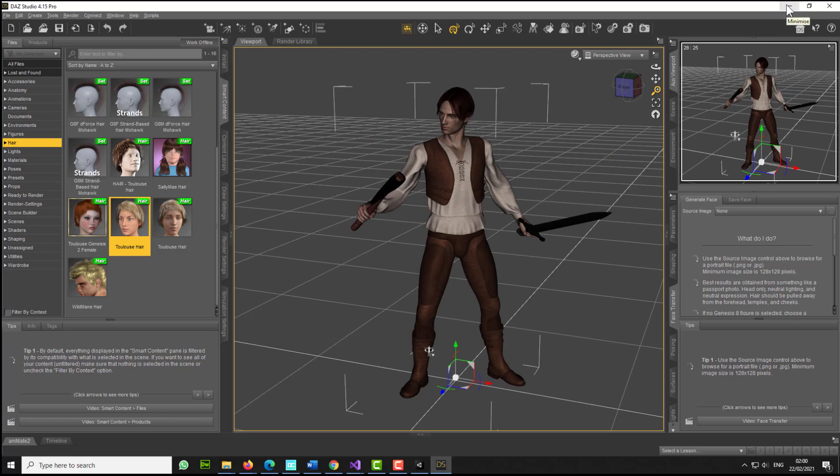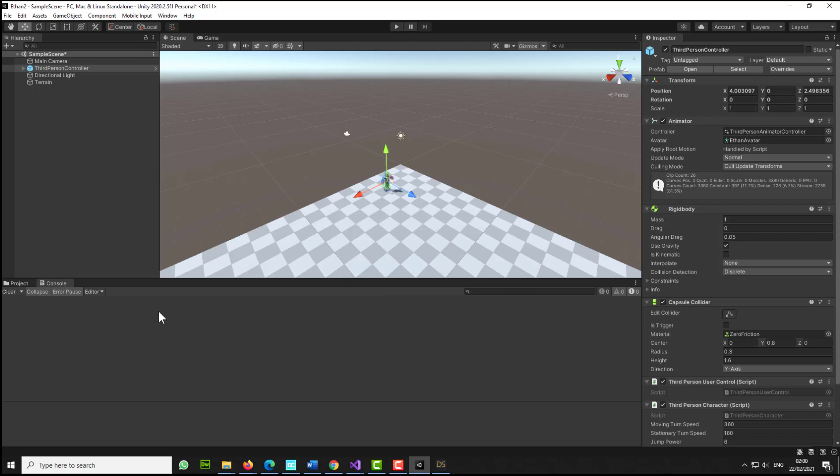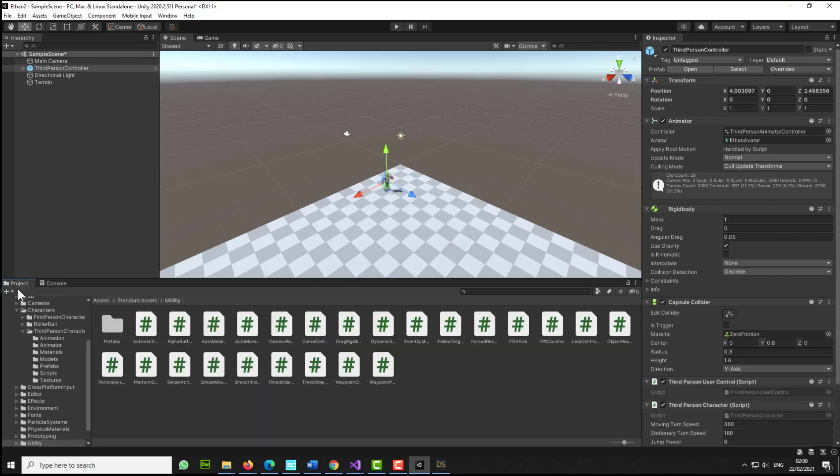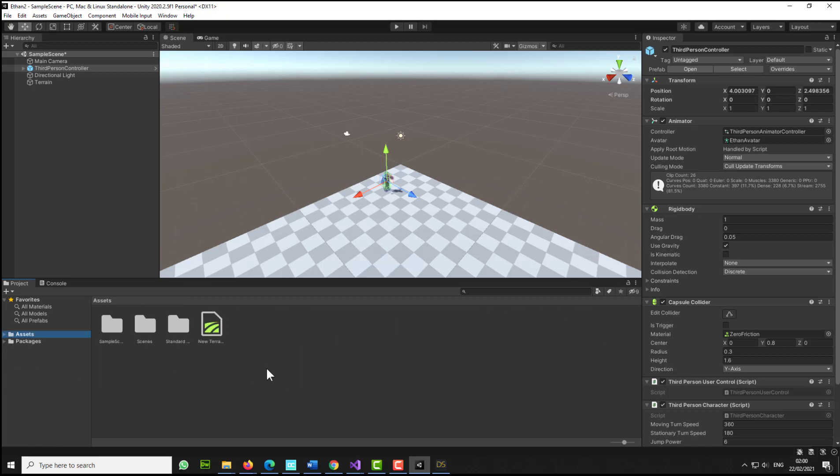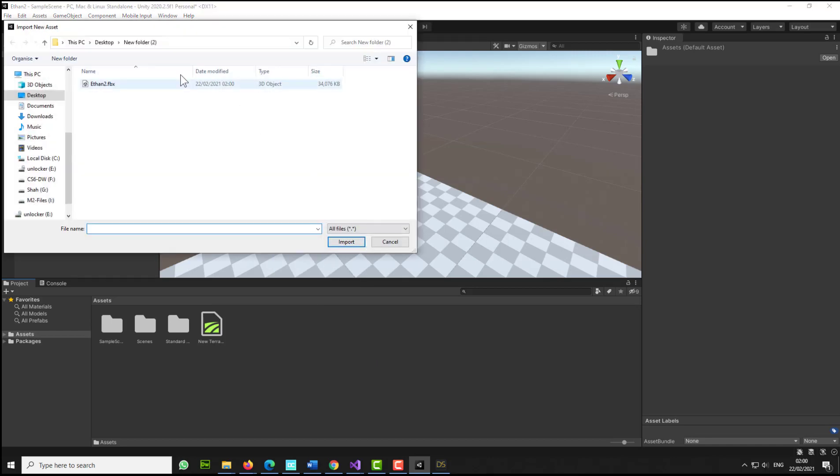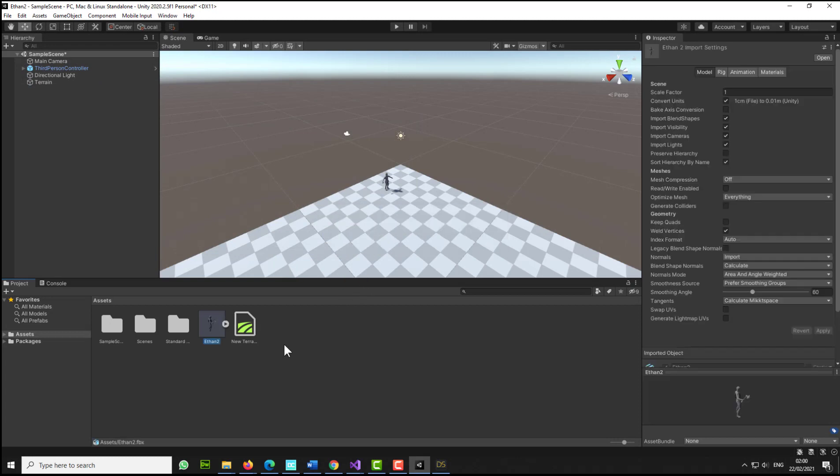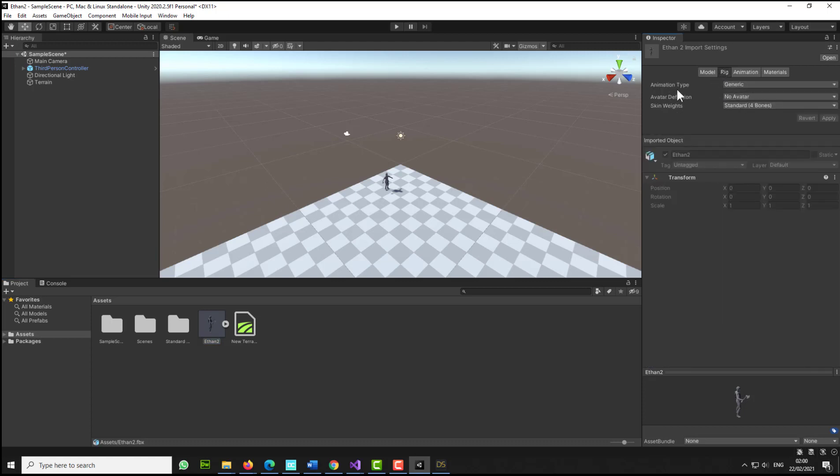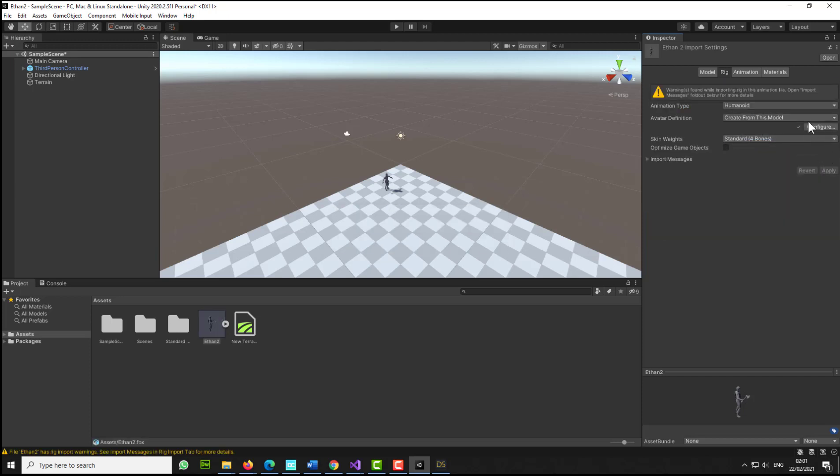I'm going to minimize this now. I'm going to go back to my Unity, and I'm going to go to the project folder. Let's collapse everything. I'm going to click assets, right click here, select import new asset, and import Ethan2. Now with Ethan selected, I'm going to go here to the rig and change the animation type to humanoid, then I'm going to click apply, and then I'm going to click configure.